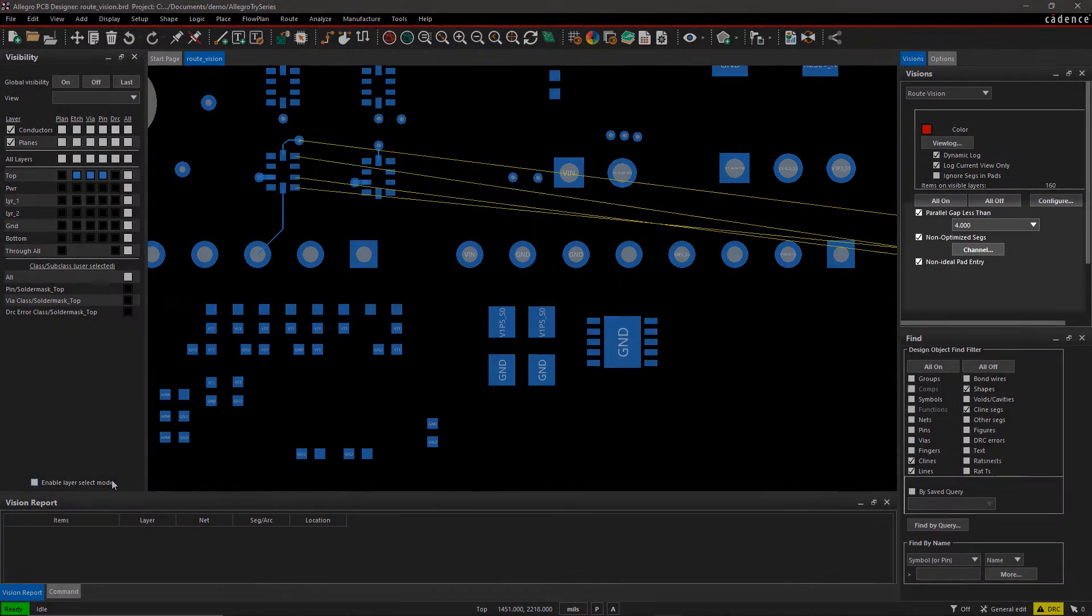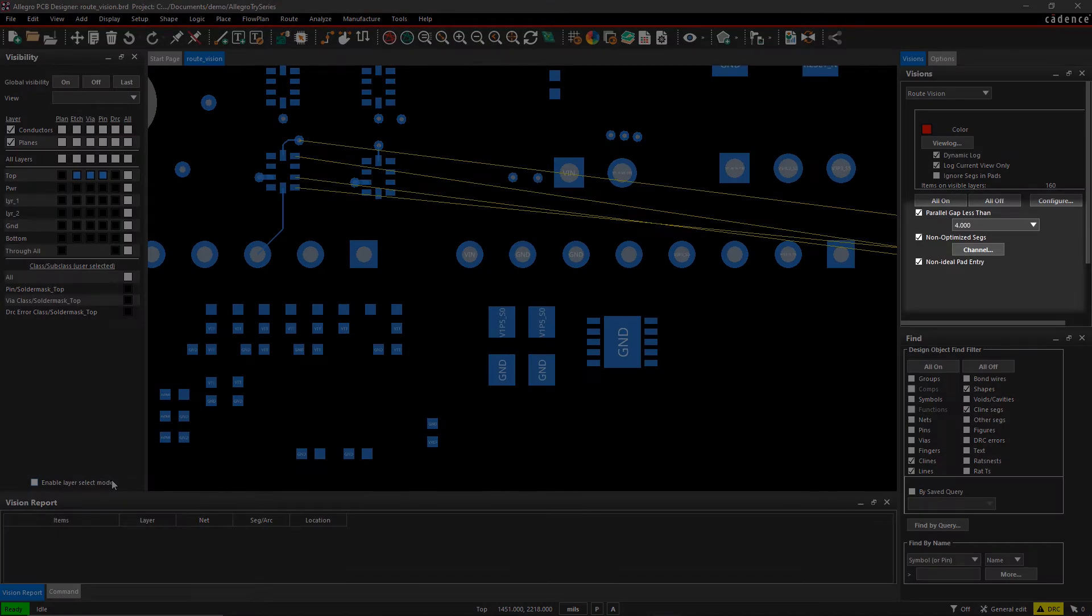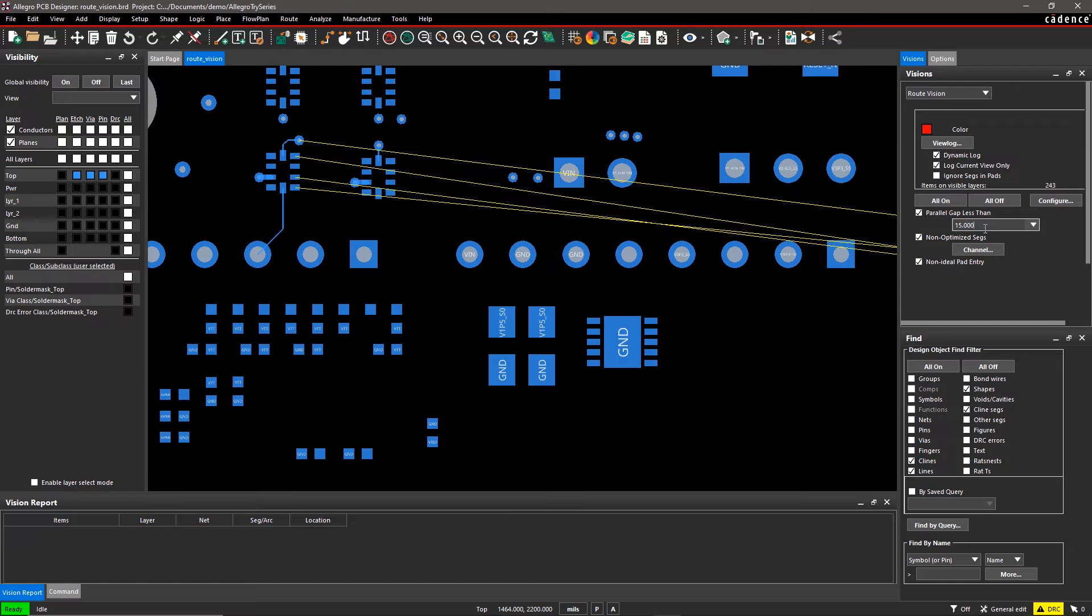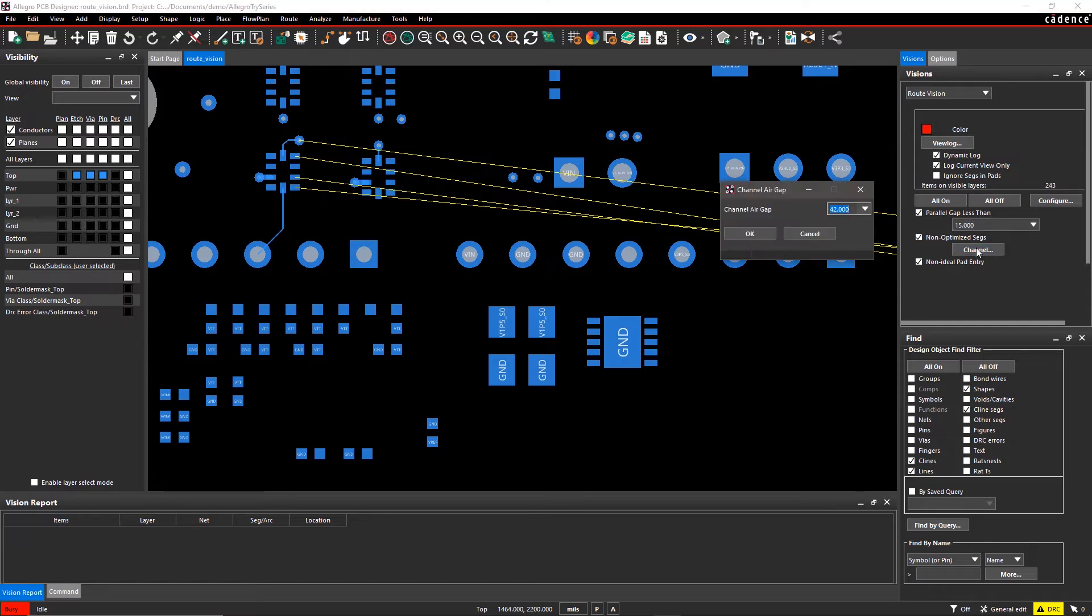The Visions tab updates the new parameters selected in the Configuration window. Enter the value for Parallel Gap Less Than Preferred as 15 and Non-Optimized SEGS as 50.